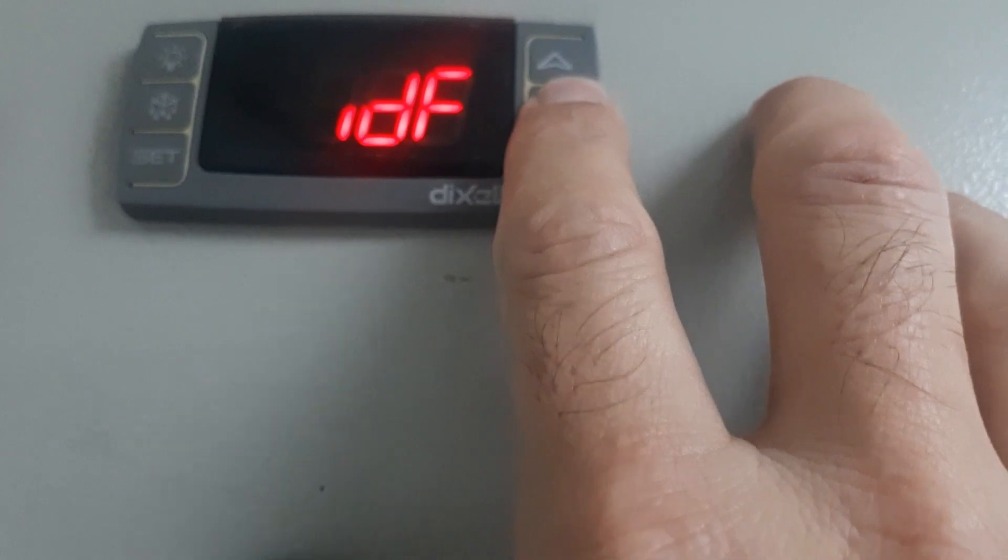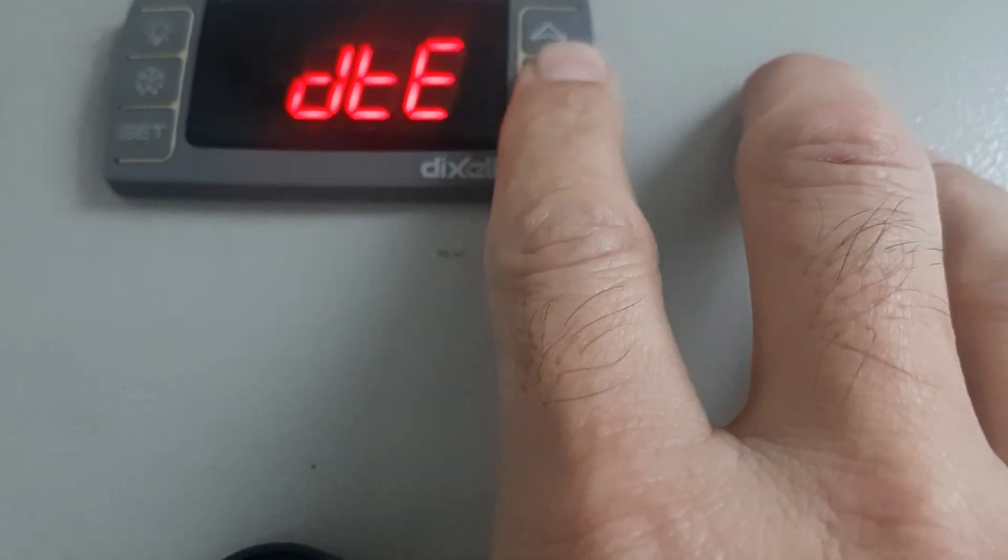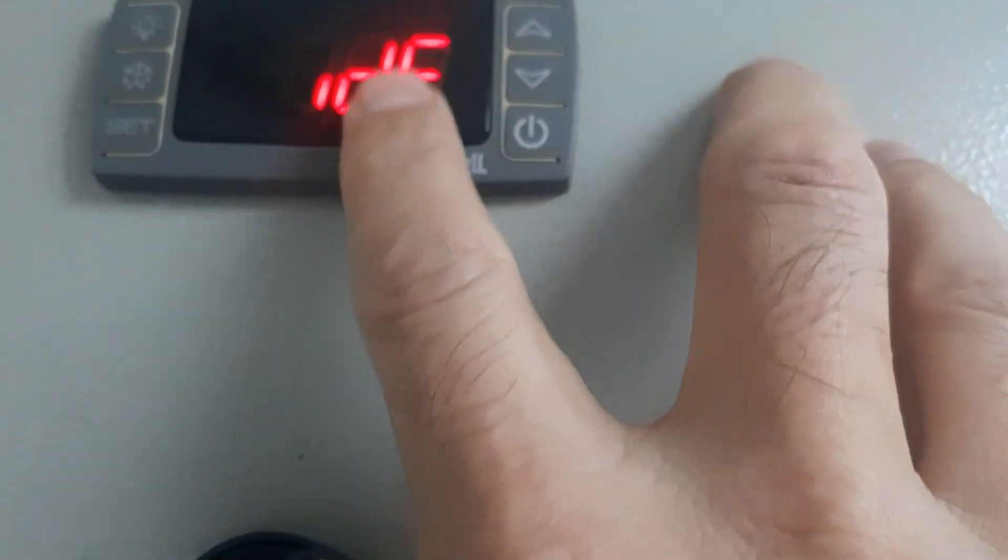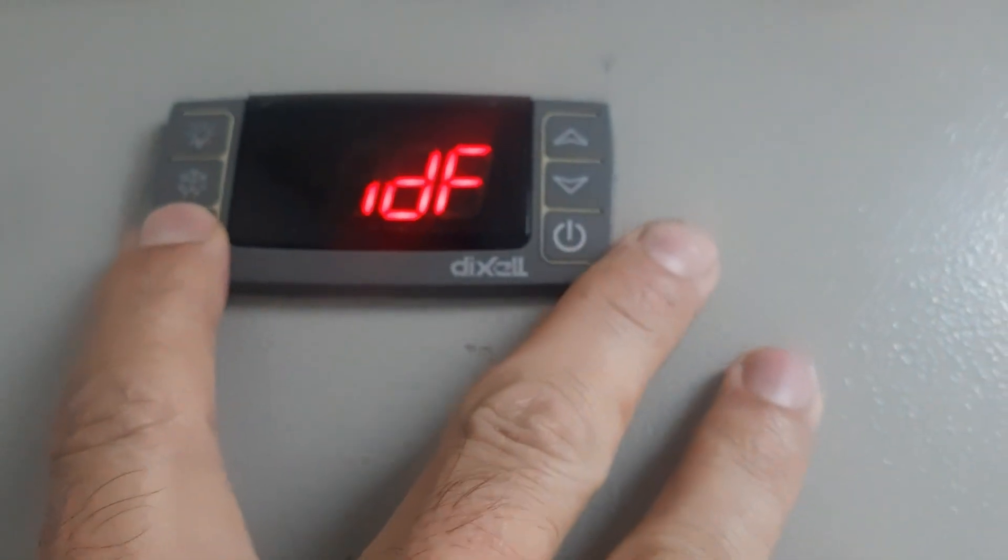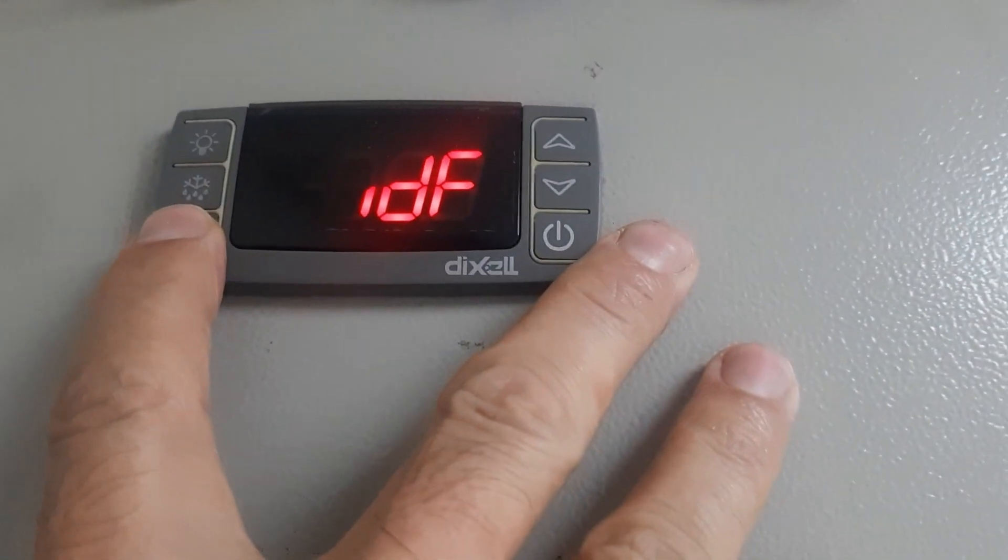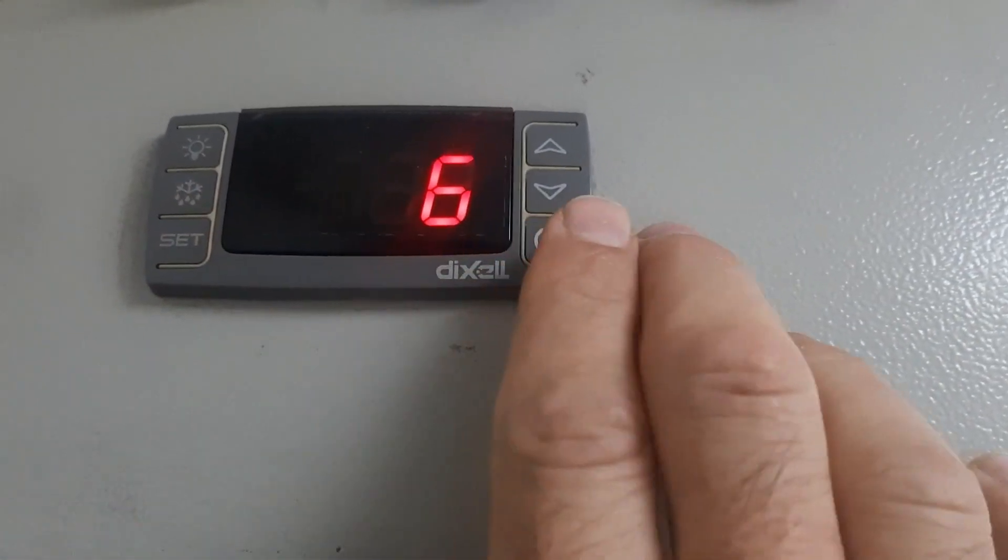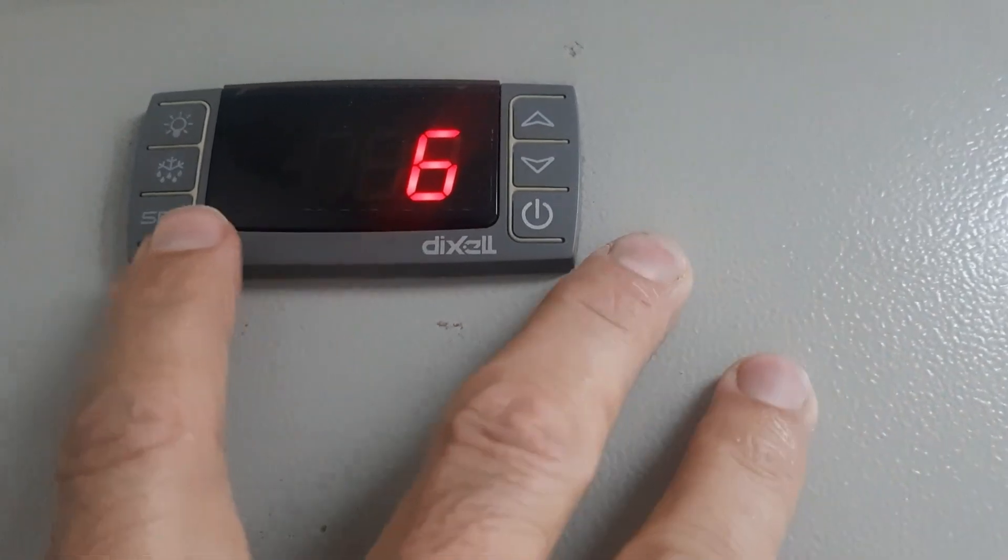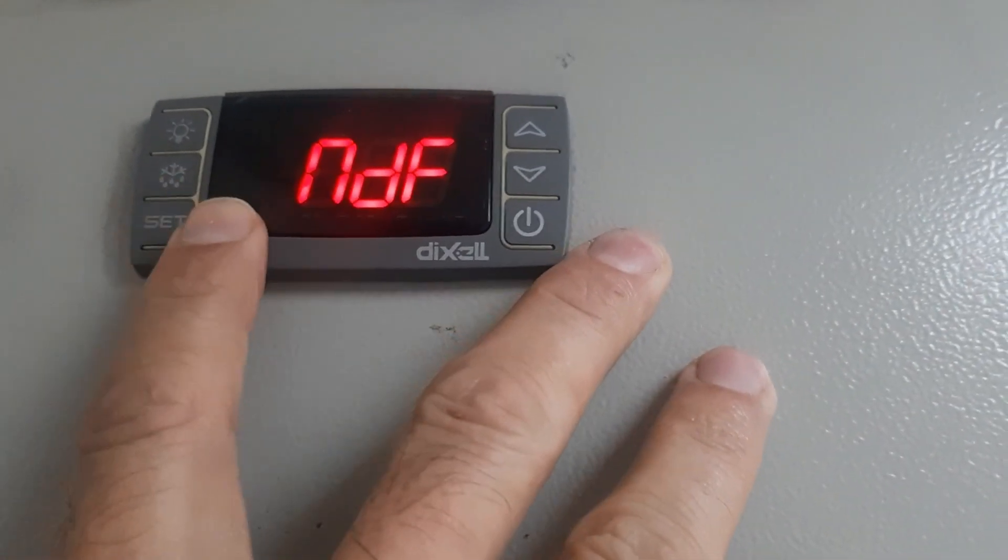And here this is defrost setting, I will show you defrost hour, IDF. IDF means defrost hours, 6. After 6 hours your cold room will go for defrost, 30 minutes.